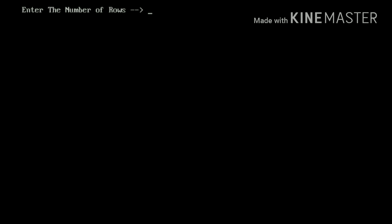I will enter the number of rows as 5. Yeah, we got this desired output guys. You can see that.